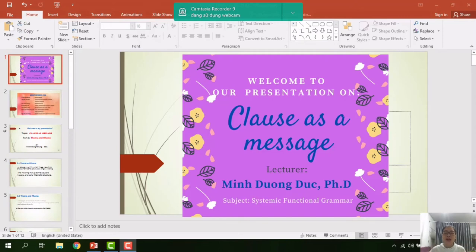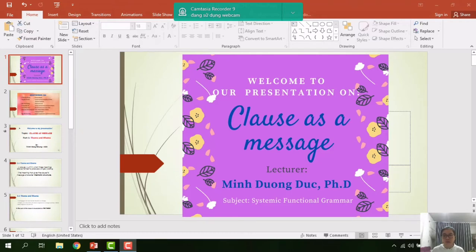Good morning teacher and good morning everyone. Welcome to our presentation today on the topic 'Clause as a Message,' on the subject of Systemic Functional Grammar, lecture by the Doctor of Philosophy Dương Đức Minh. I hope that our group presentation will give you more useful information about the topic and help you know more clearly about it.